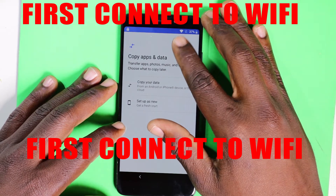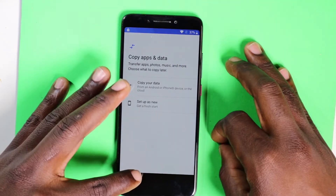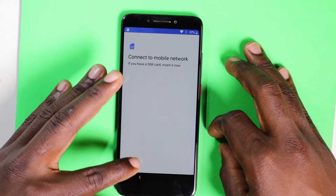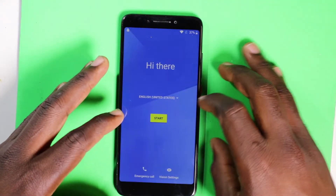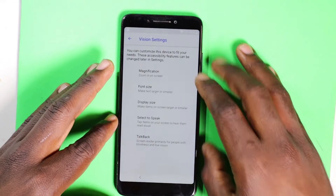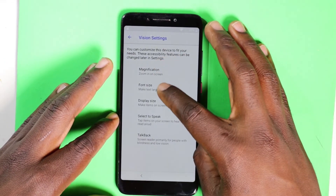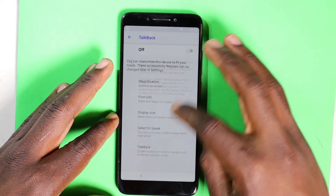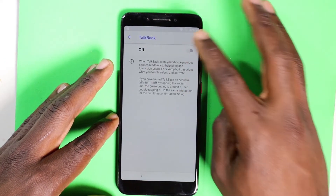First, connect to Wi-Fi. After that, go back to your home screen and look at the bottom for Vision Settings. After you click Vision Settings, go to TalkBack. After you go to TalkBack, turn on TalkBack.